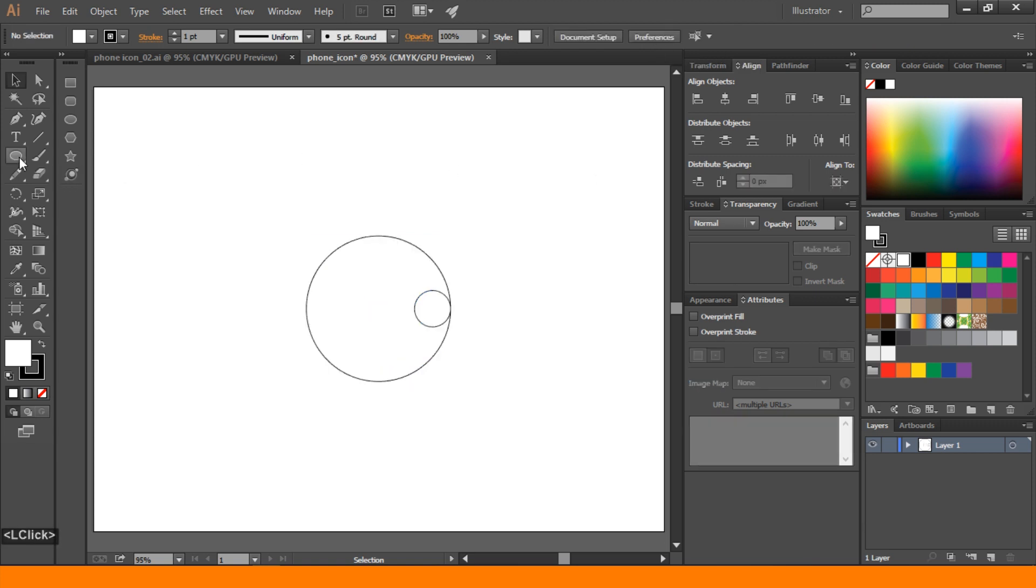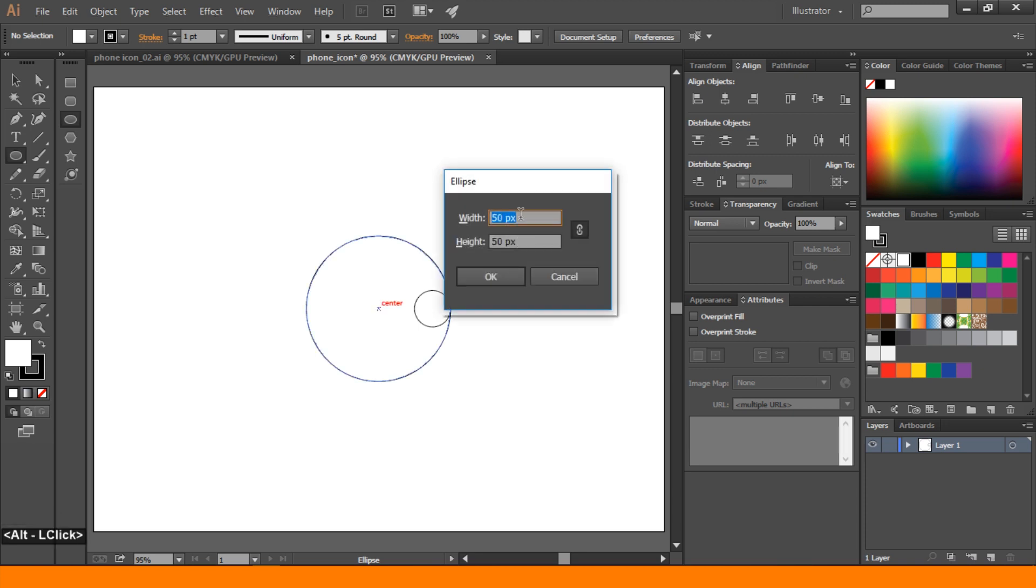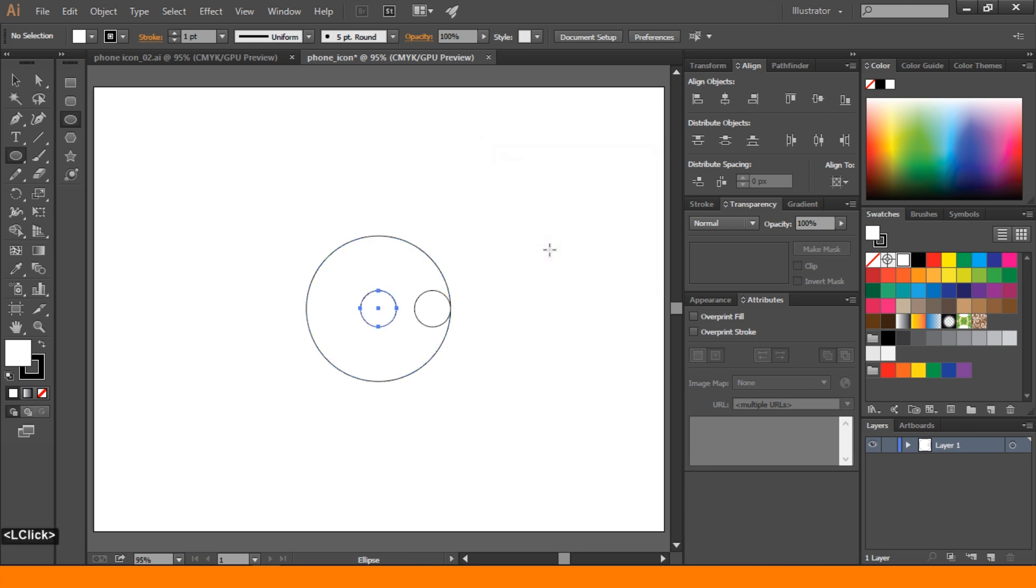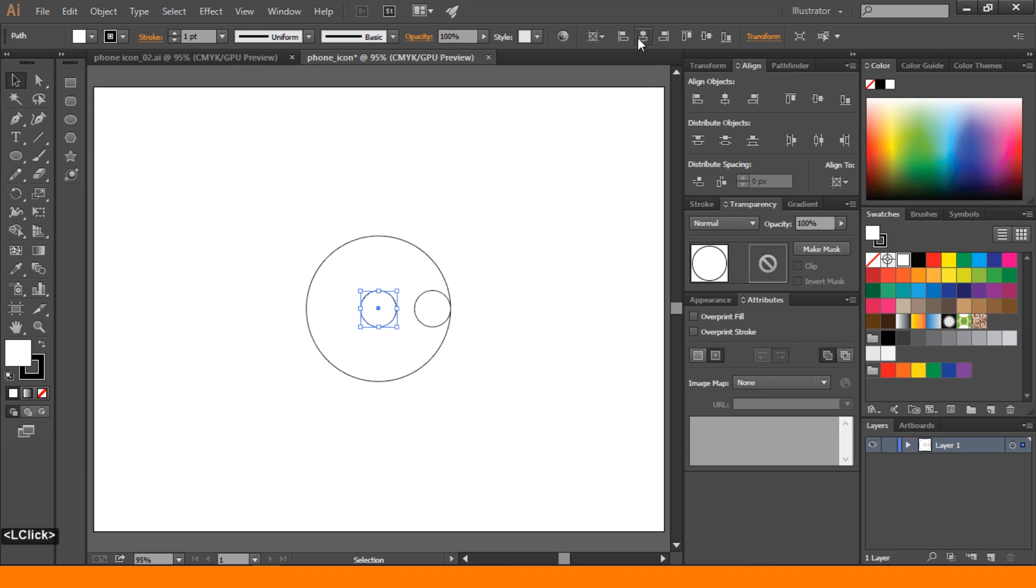Again go to ellipse tool. Press Alt and click. Again we also take 50 pixel height and 50 pixels width ellipse. Again go to selection and align to center artboard.